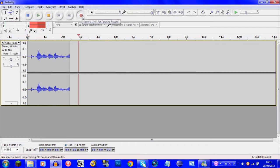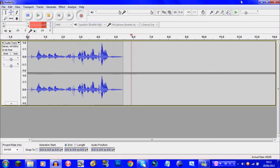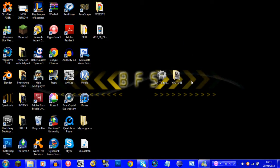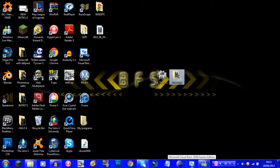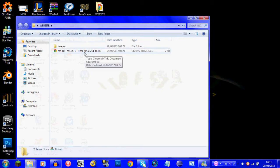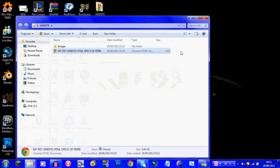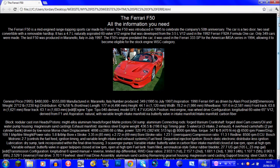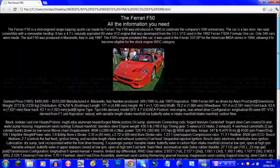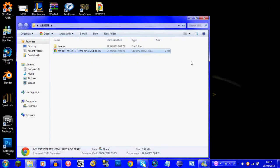Hey guys, this is George from BFS and today I have a special video for you. The reason I haven't been uploading lately is because I've been doing a bit of programming. I've been using Eclipse and Visual Basic 2008 Express, and I've made my little website — my first one — with HTML. I've done all the bits and bobs on it, my first ever try with no help whatsoever.